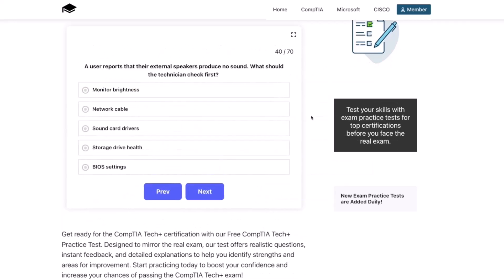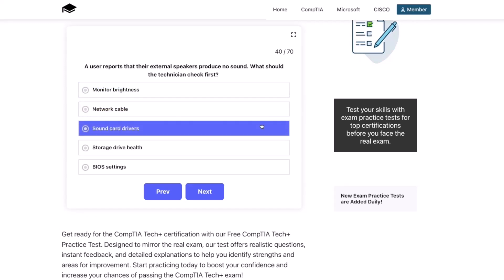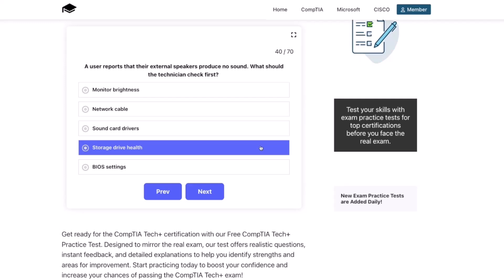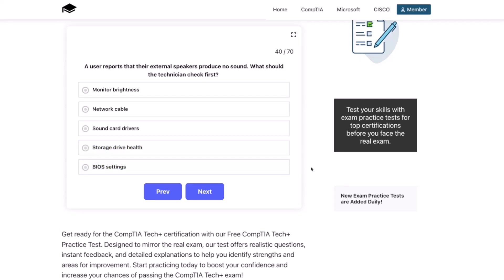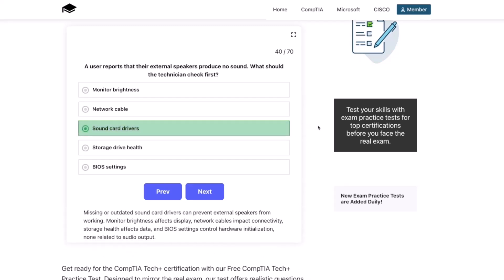Next question. A user reports that their external speakers produce no sound. What should the technician check first? Monitor brightness, network cable, sound card drivers, storage drive health, or BIOS settings? The correct answer is the sound card drivers. Missing or outdated sound card drivers can prevent external speakers from working. Monitor brightness affects display, network cables impact connectivity, storage health affects data, and BIOS settings control hardware initialization — none related to audio output.